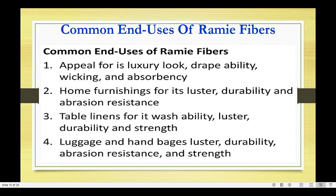Common end uses of Ramie fiber include: apparel, for its luxury look, drapability, wicking, and absorbency; home furnishings, for its luster, durability, and abrasion resistance; table linens, for washability, luster, durability, and strength; and luggage and handbags, for luster, durability, abrasion resistance, and strength.